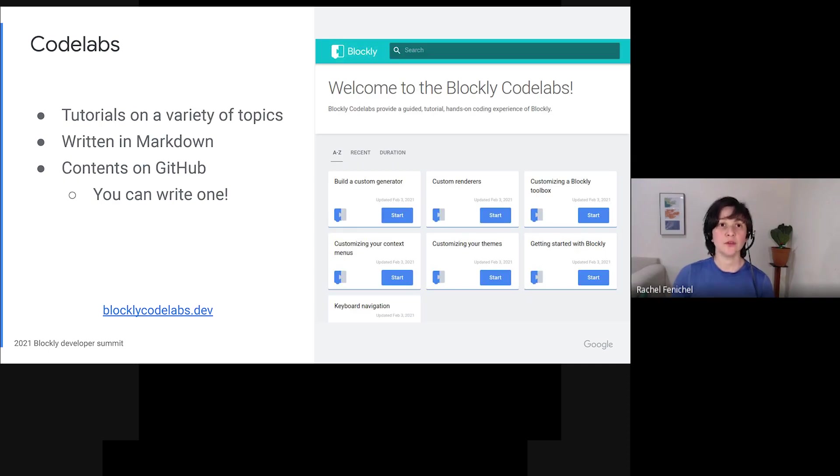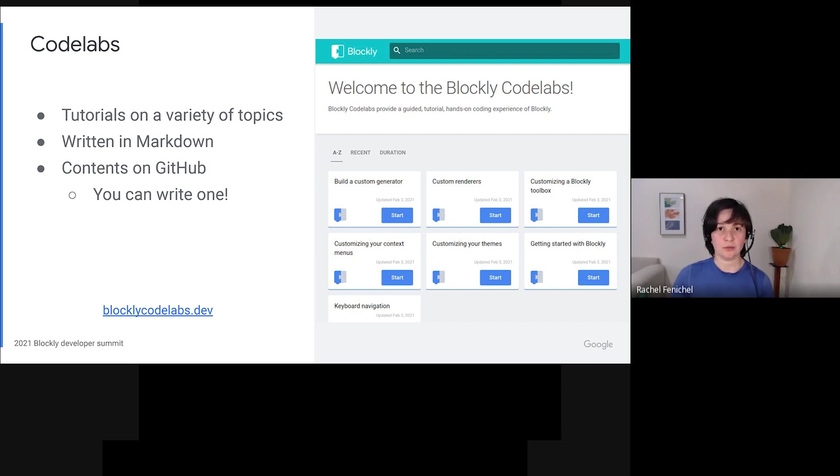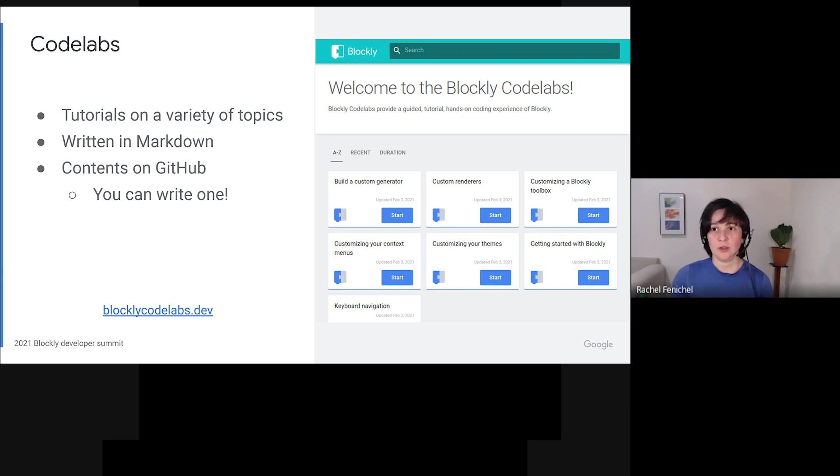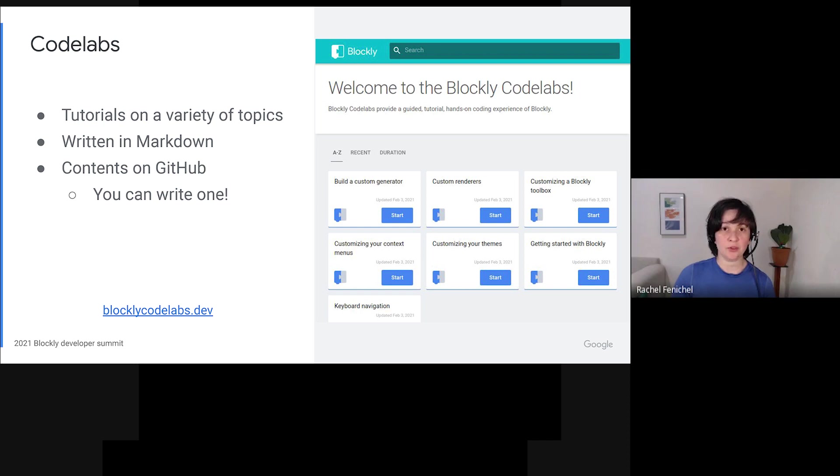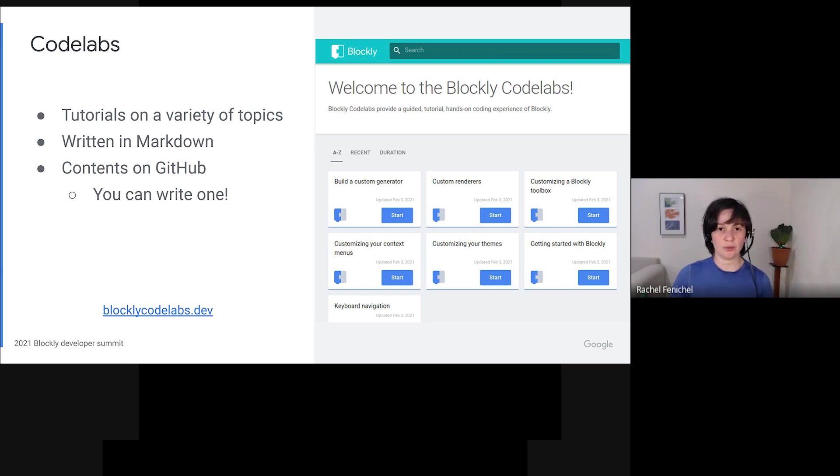The other new website is at BlocklyCodelabs.dev. A codelab is an interactive tutorial written in markdown syntax. So far we have seven of them, on topics from getting started to customizing your toolbox to making a custom generator. The contents of the codelabs are all on GitHub in the Blockly samples repository. That means that you can propose a new codelab, write one of your own, or make edits to an existing codelab when you spot a problem.